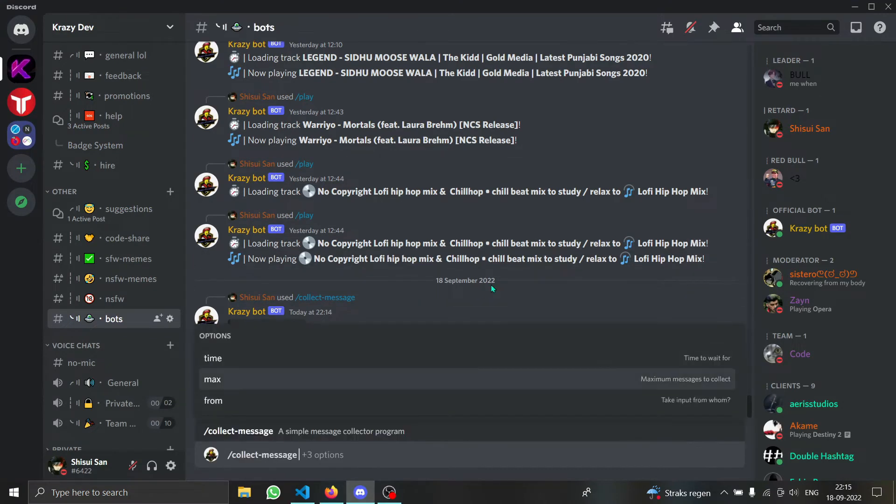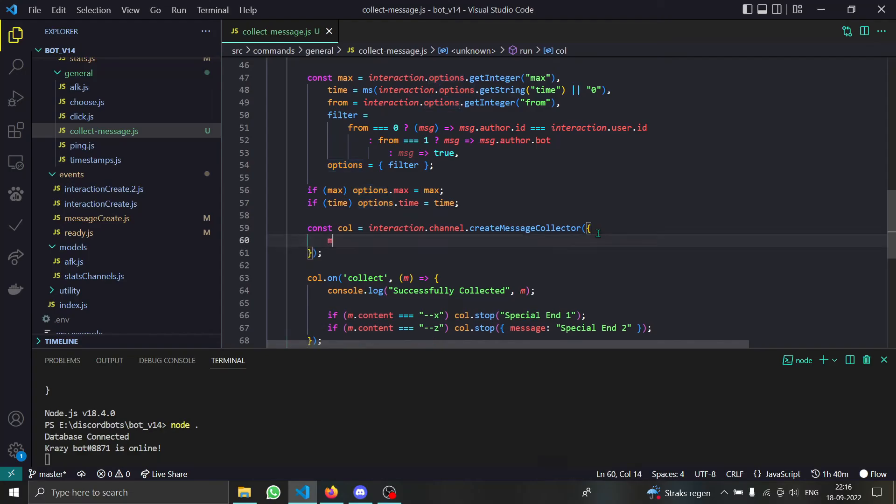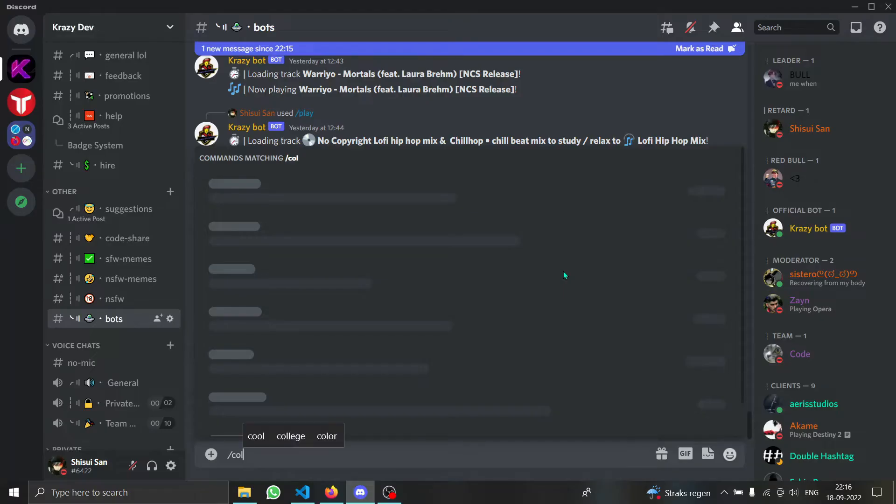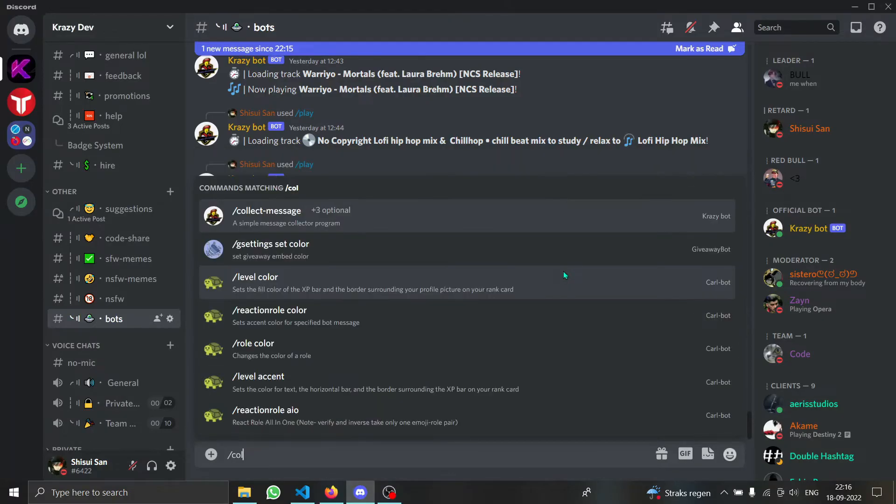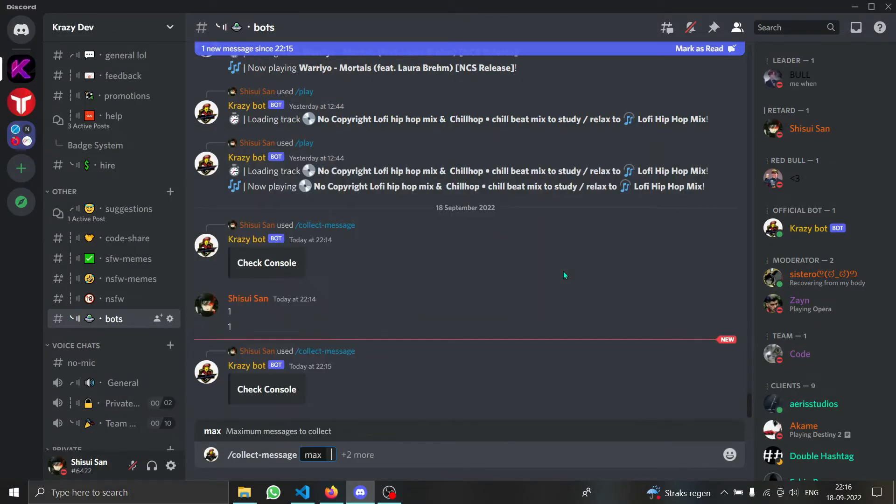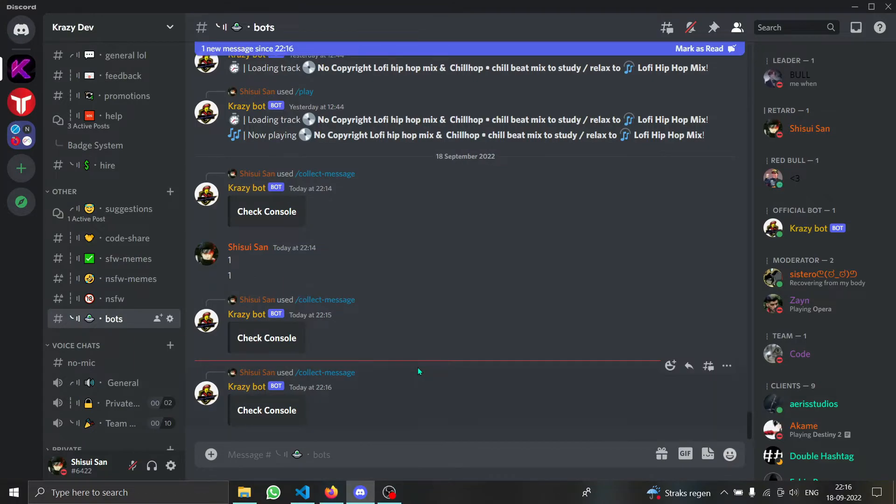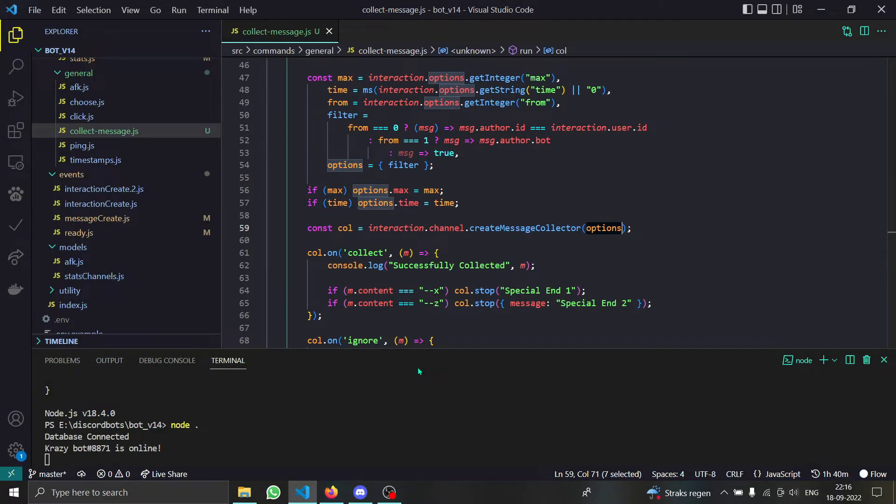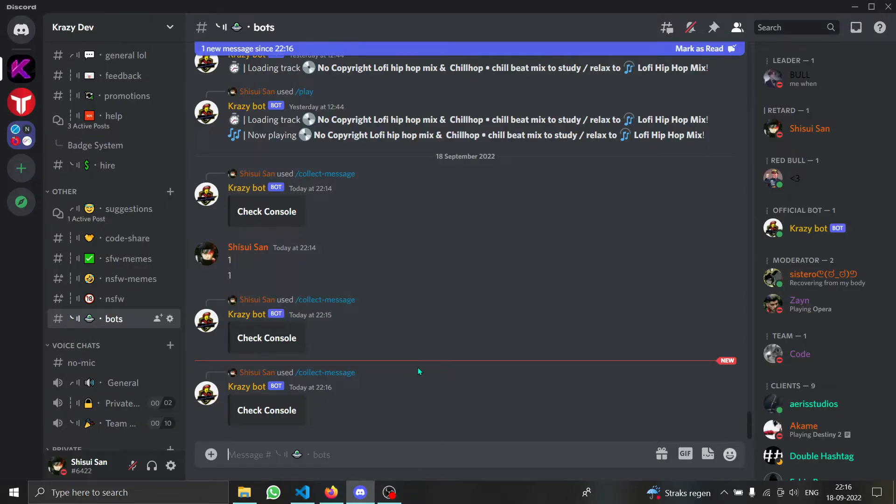What if you want X number of messages collected? We have the max property for the number of collected messages. In our max thing I'm going to type three and now it should do something. So right now it says nothing.